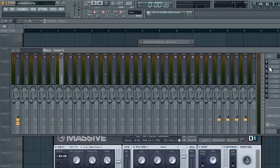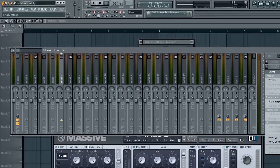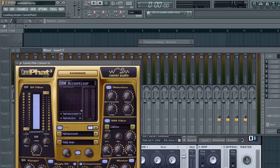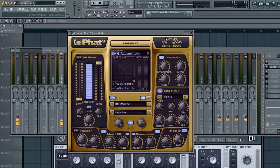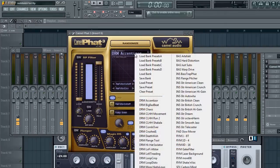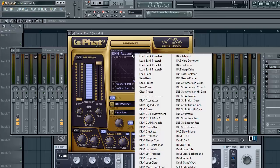And then load up Camel Fat. This is a really good plugin. Load the preset just subs.